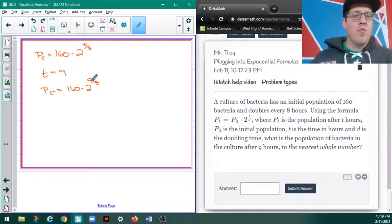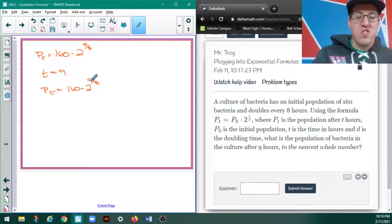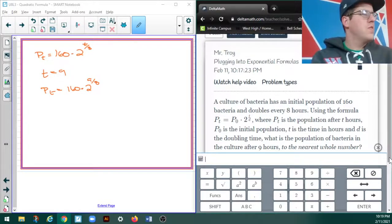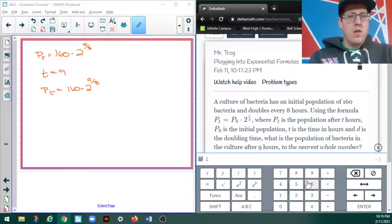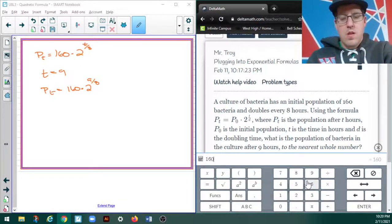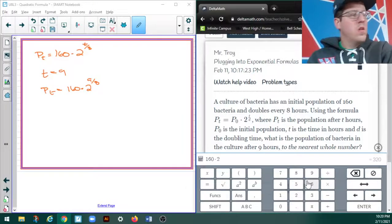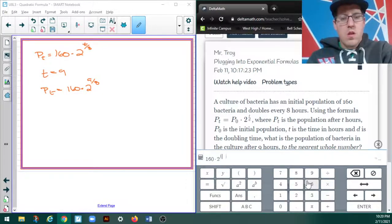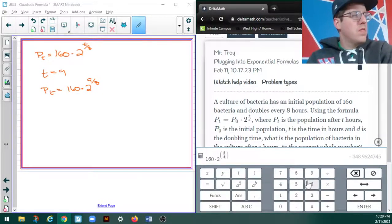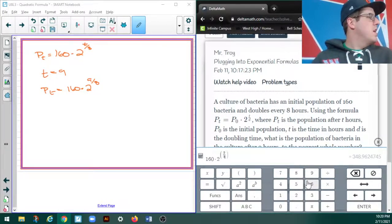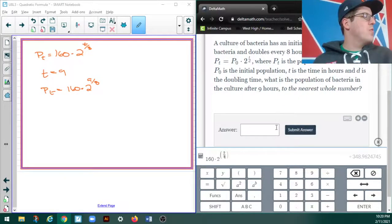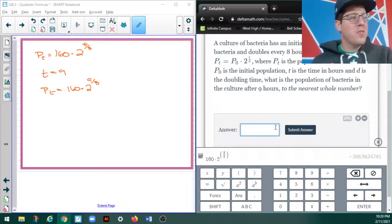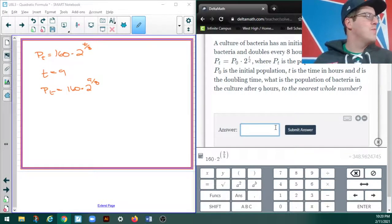And now it wants me to round to the nearest whole number. Just a second, I'm going to pull up a calculator. All right, let's give this a try. So, I've got 160 times 2 to the 9/8ths. I've got 348.96, so 349.